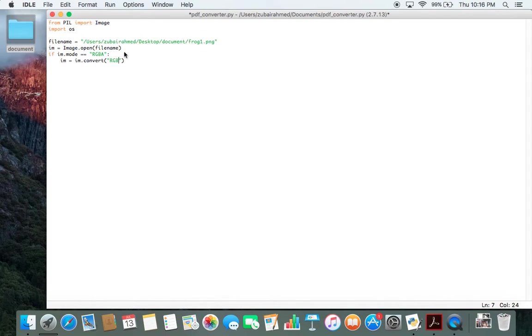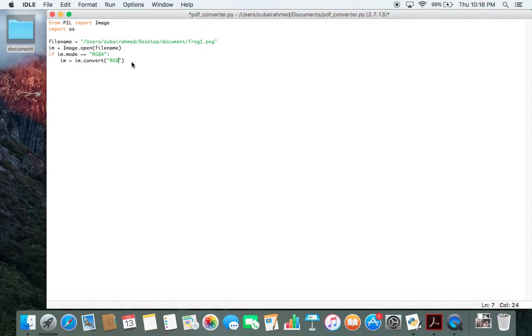So this statement is just to make sure that even if your image is in RGBA mode, it will convert it into RGB and it will continue to run the code and successfully convert your image into a PDF file.